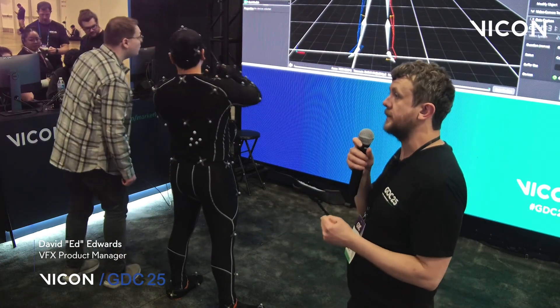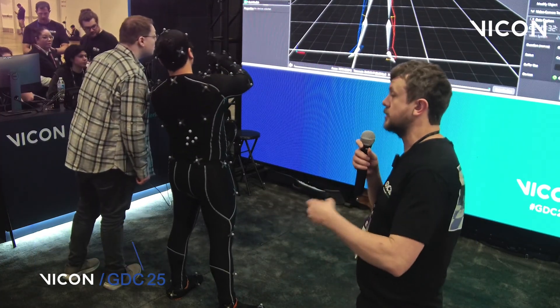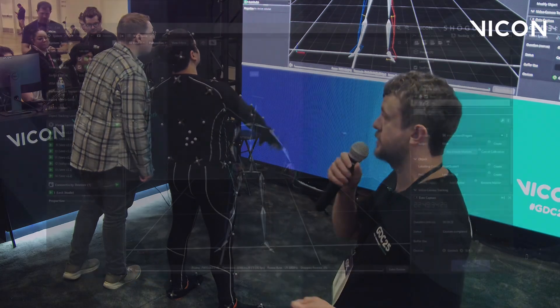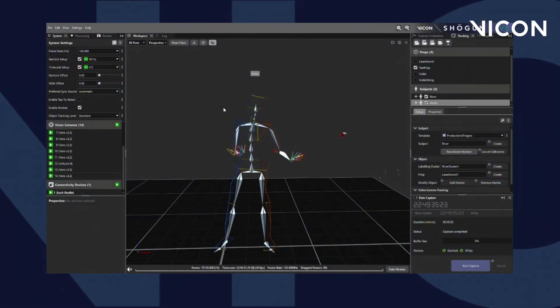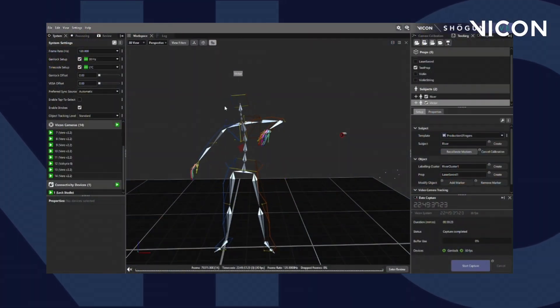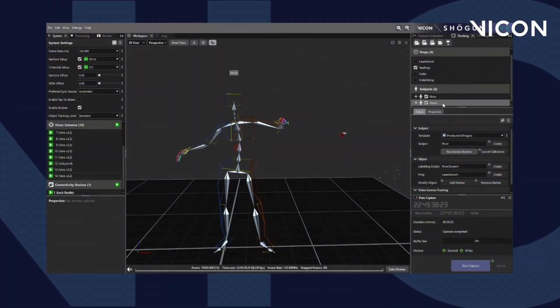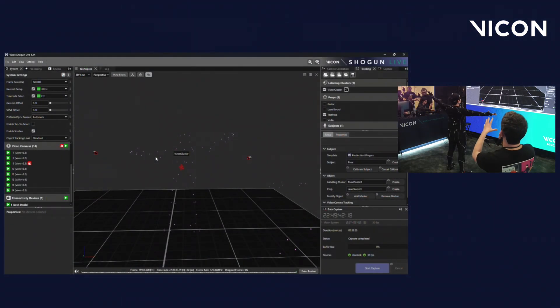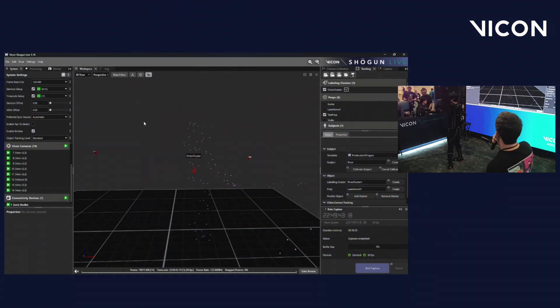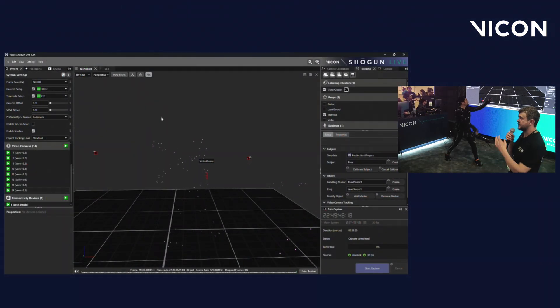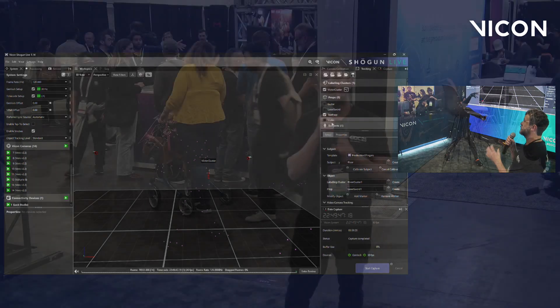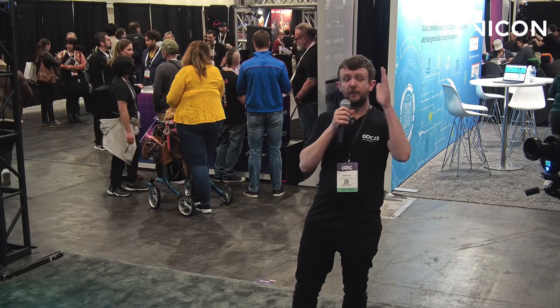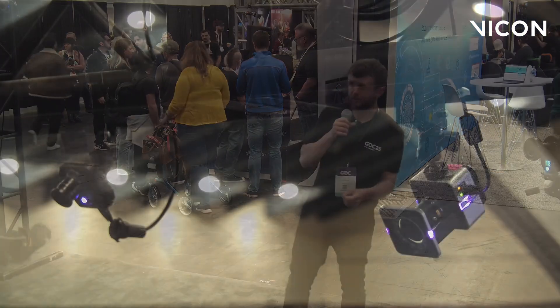From this, we can then create objects or subjects such as people and props to track. If we could please turn on the unlabeled markers, we'll start with that. So this is what we see by default. Each of the dots that you see on screen represents a marker that's been tracked in 3D space by our Vero cameras.